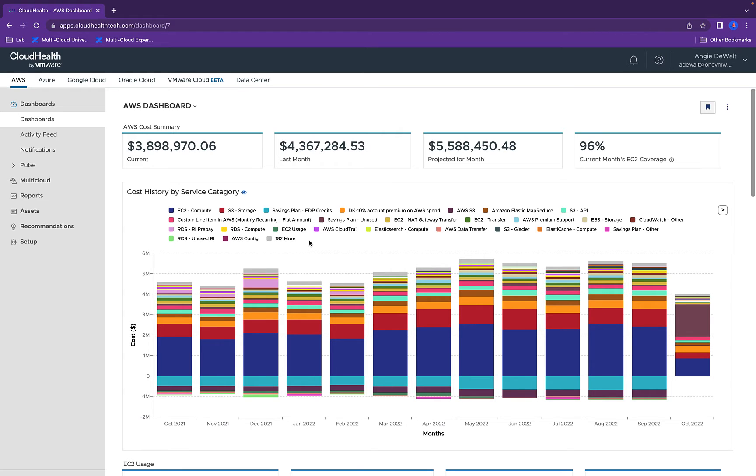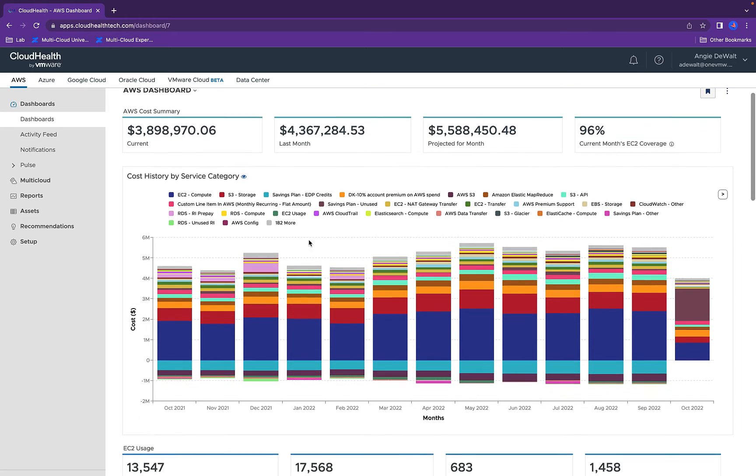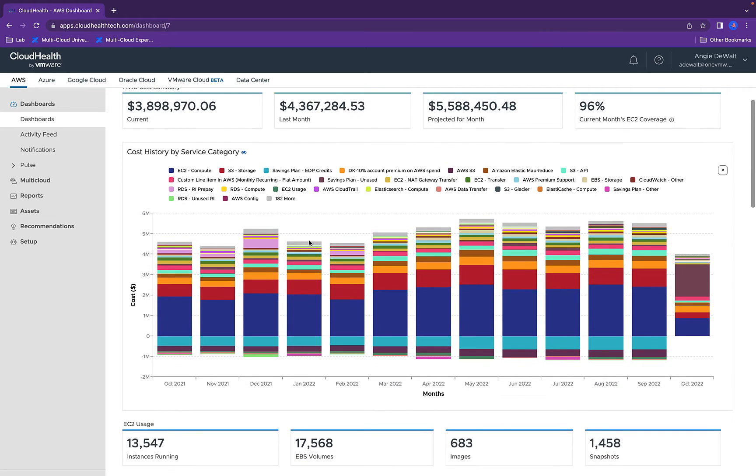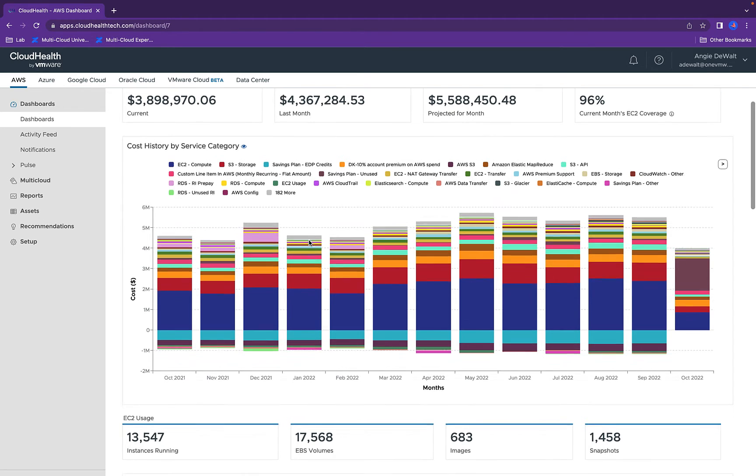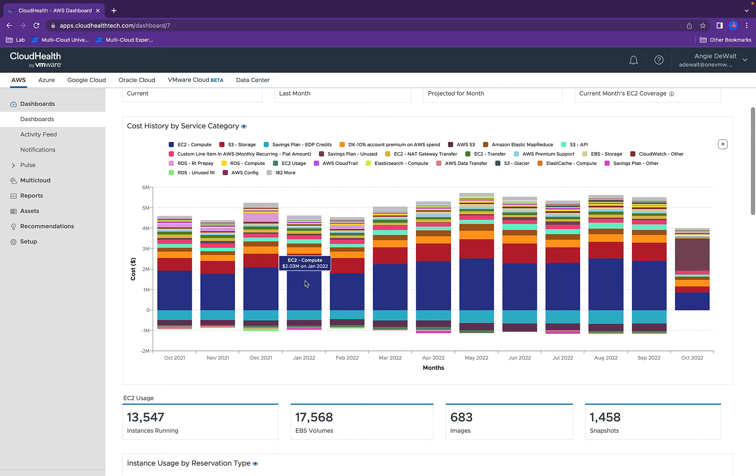Within the dashboard view, you can see the current AWS spend for this month, last month's projected for the month, and the amount of current month's EC2 coverage. As we scroll down, you can see the cost history by service category. These are services within AWS, as well as the amount of money they are consuming per month.